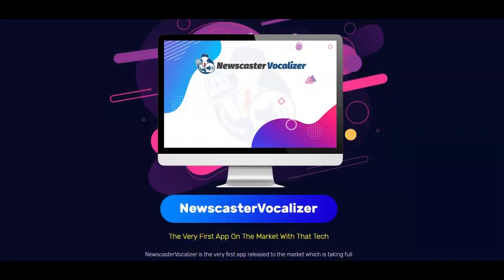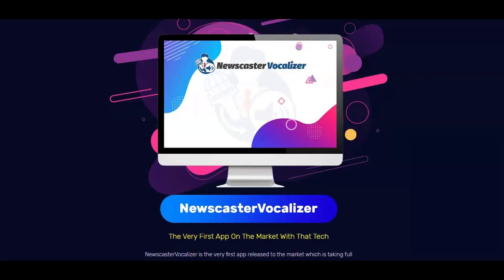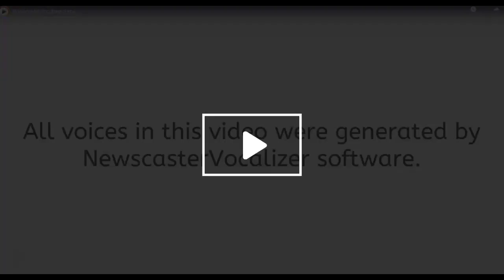The Newscaster Vocalizer tool is able to generate realistic, human-like newscaster voices, and it includes all the neural voices just recently released by Amazon Polly's Newscaster Service. Here is a short video clip showing how the tool works — a clip made of voices used in the tool so you can see and hear for yourself how the Newscaster Vocalizer works. Check this out.